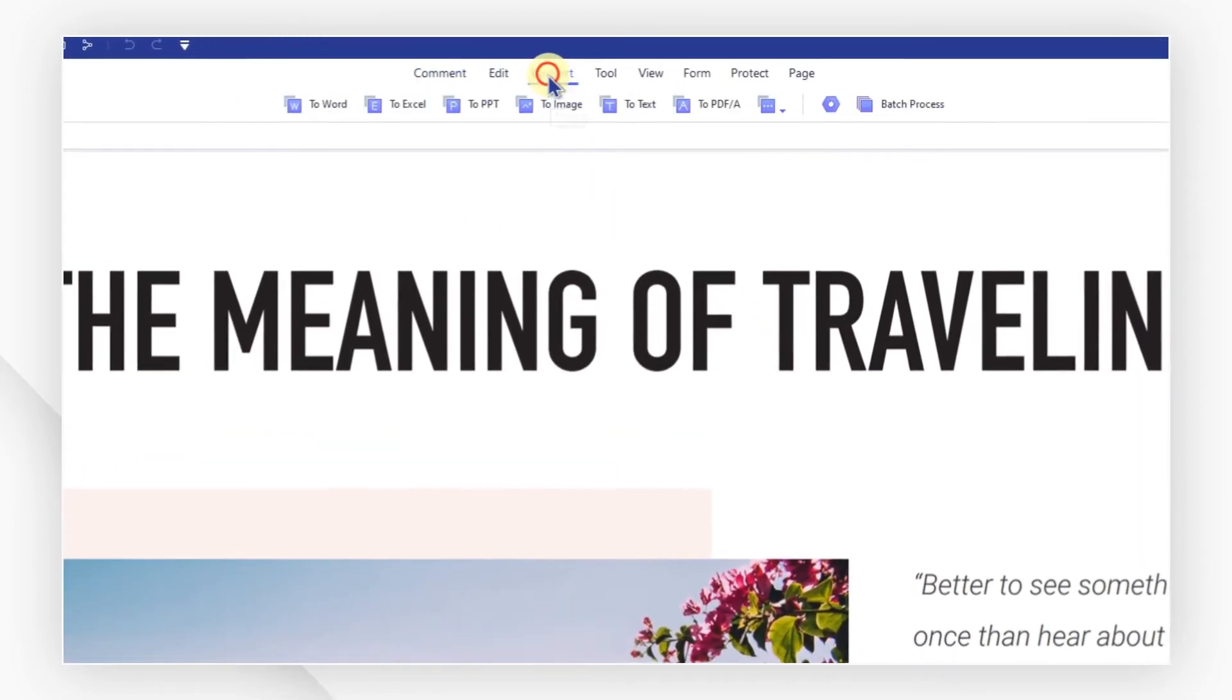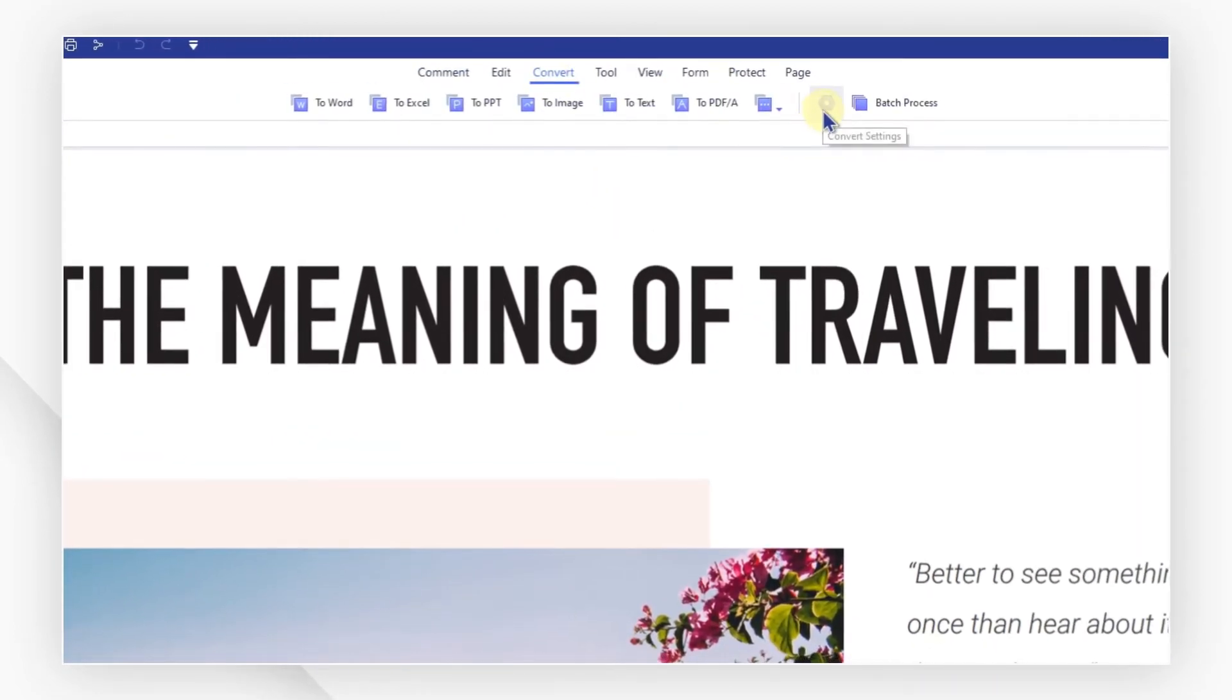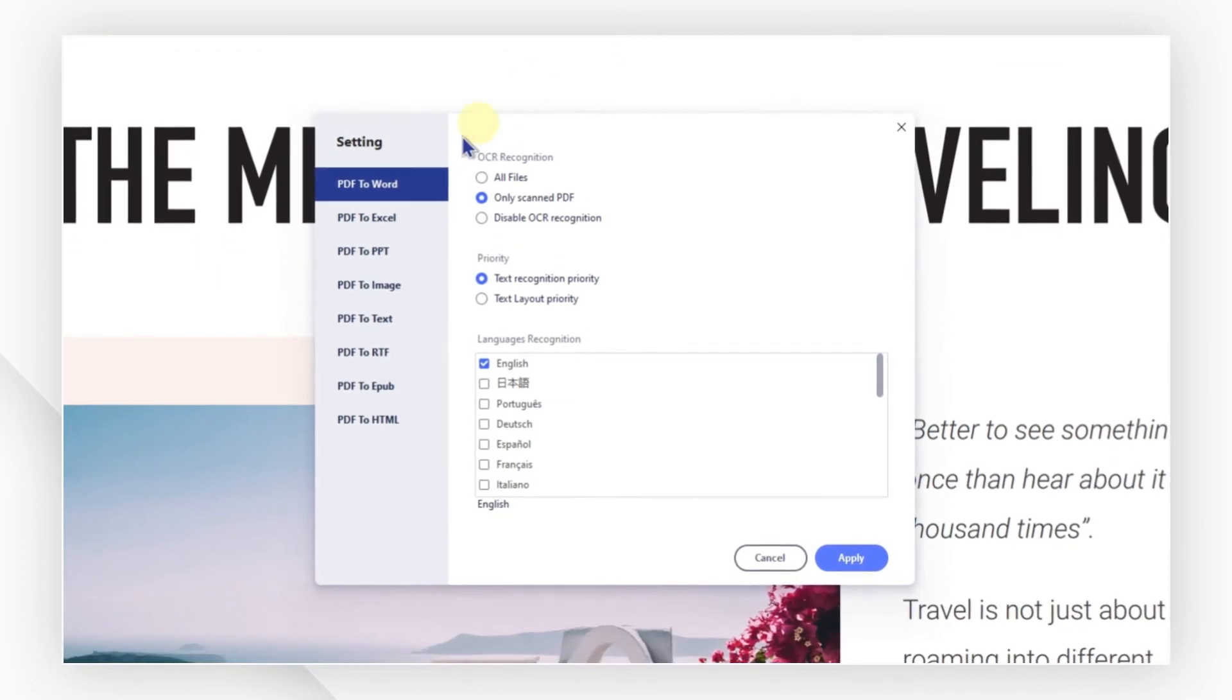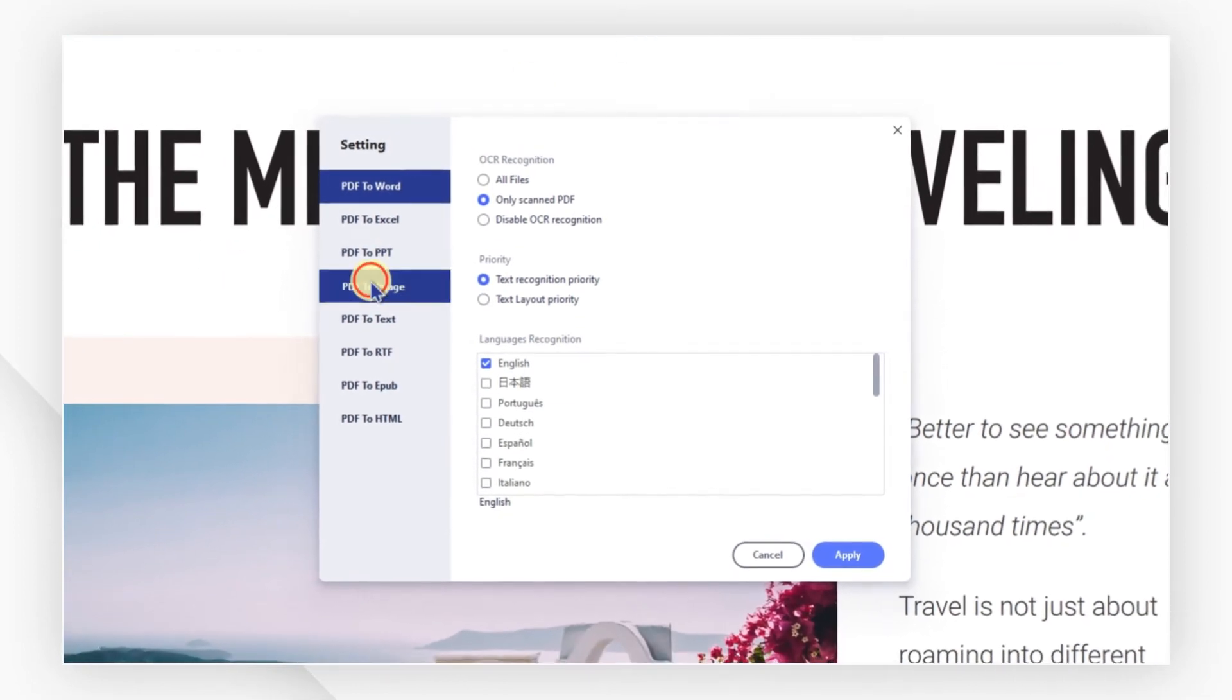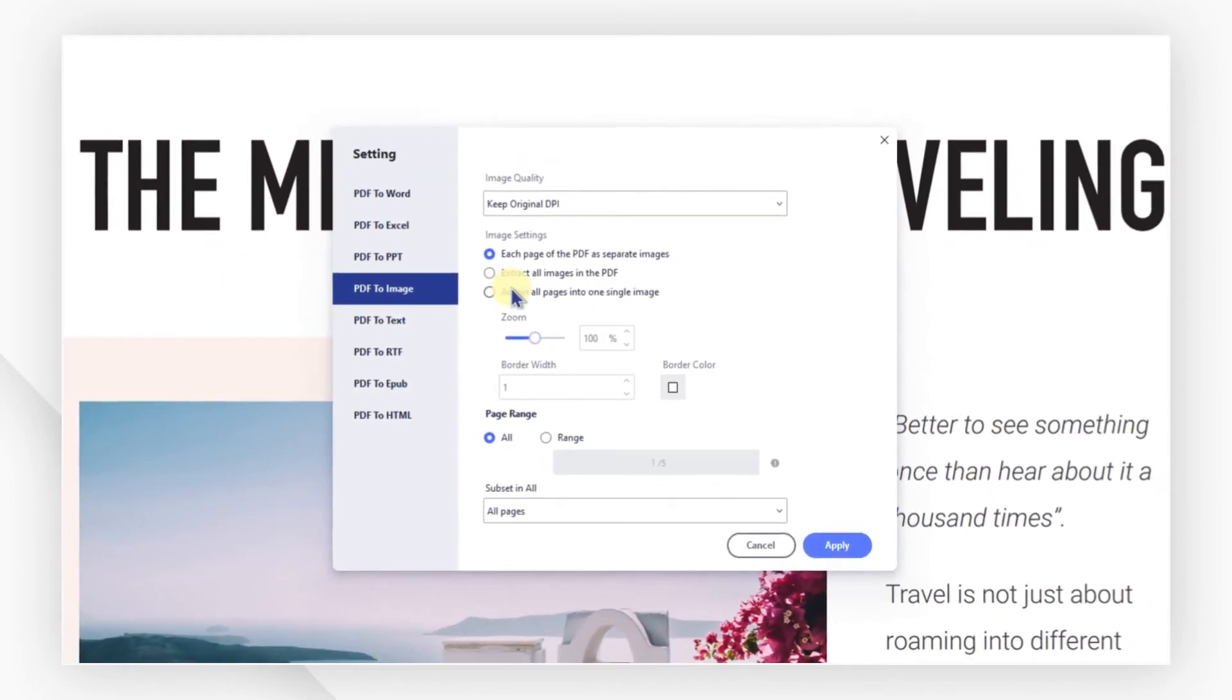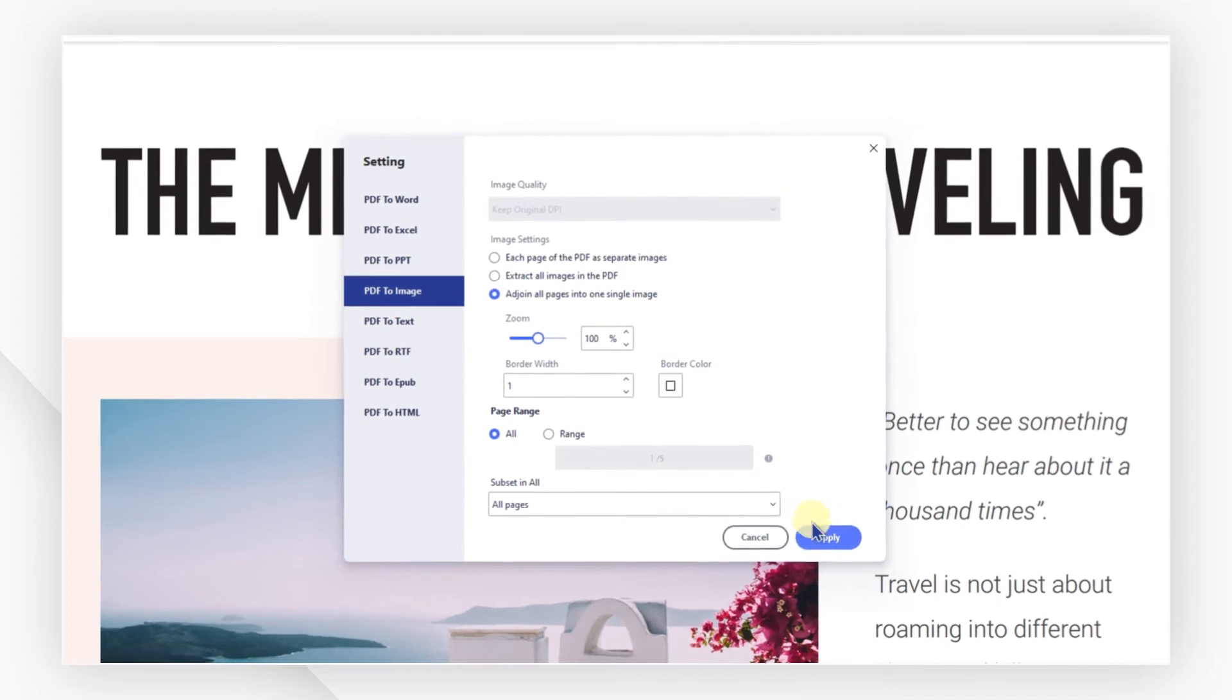Navigate to the convert tab and find the conversion settings icon. In the PDF to image section, make sure this option is selected. Then hit apply.